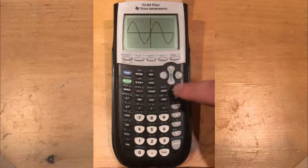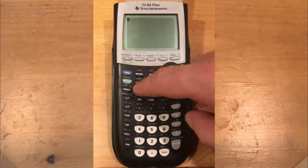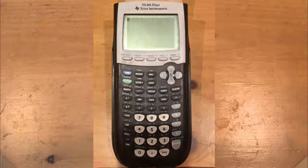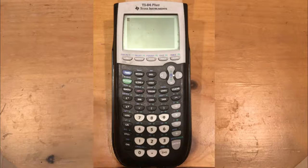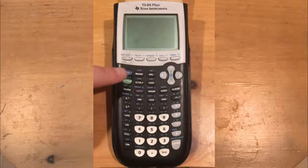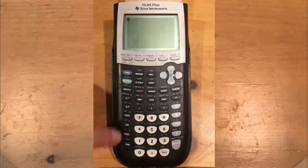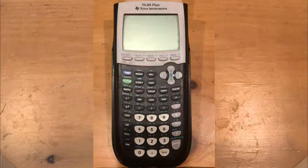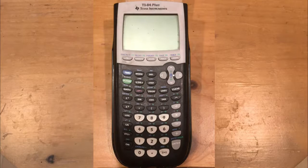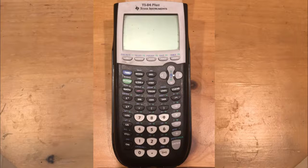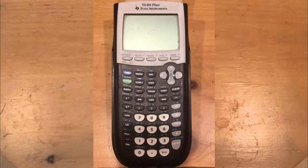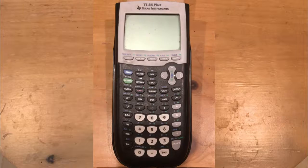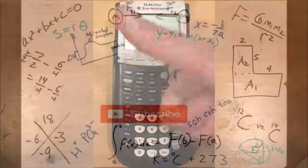That's all I wanted to show you for a quick introduction overview to this calculator. It's a fantastic calculator. To turn it off, press second and then on. I hope you enjoyed this video — give it a thumbs up, leave a comment, and let me know what else you want to see in the next tutorial video. Thank you so much for watching. This is Falconator, signing out.